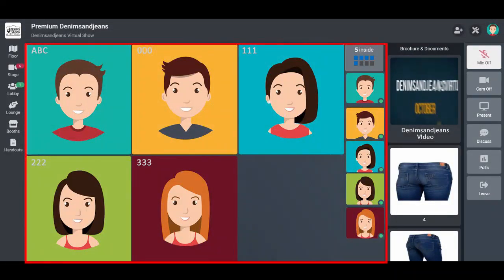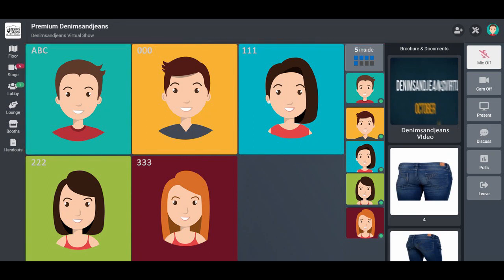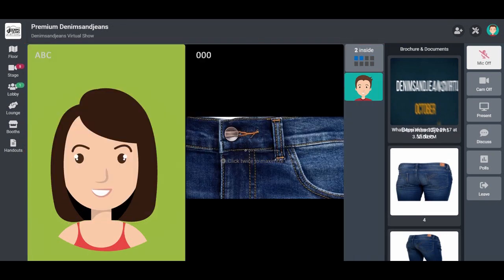So you can meet the exhibitor team with your own team together, maximum 8 persons at a time. Once you are inside, you can continue your discussion with the exhibitor.